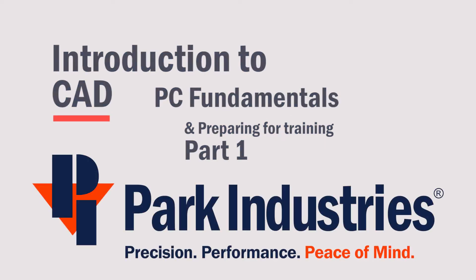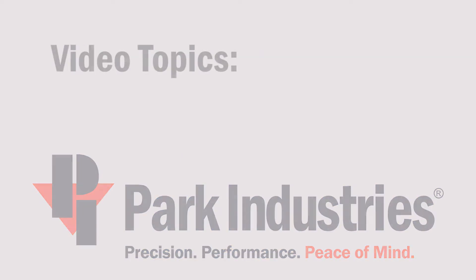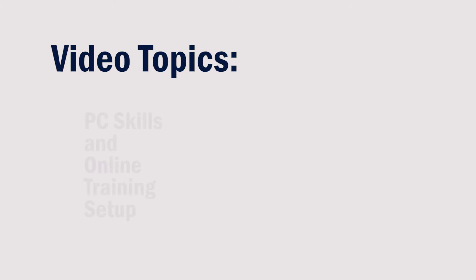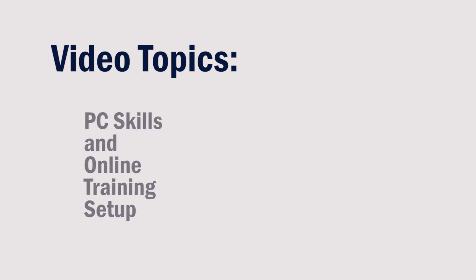This video is made for people that are new to computer-aided drafting and may also be new to computers. These are some of the topics that we'll discuss.